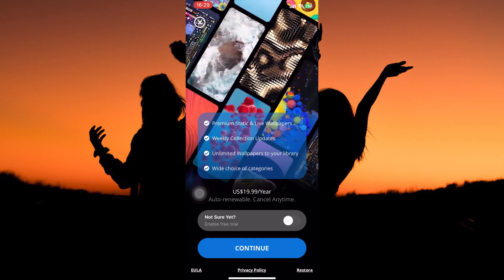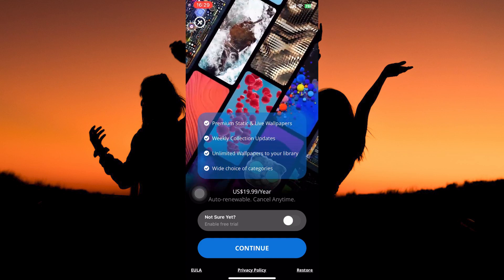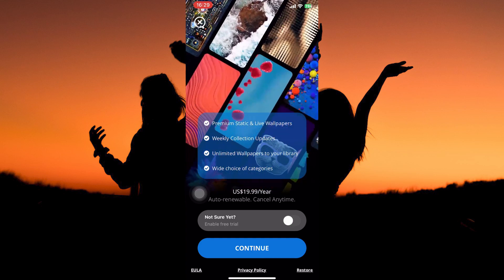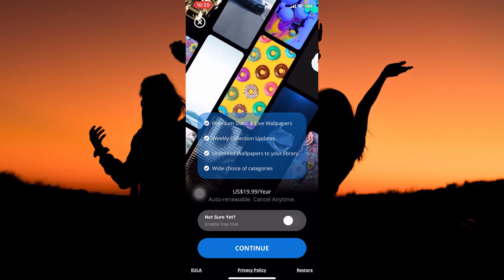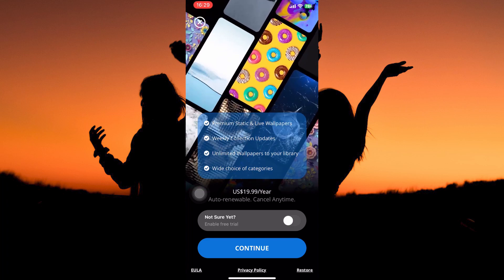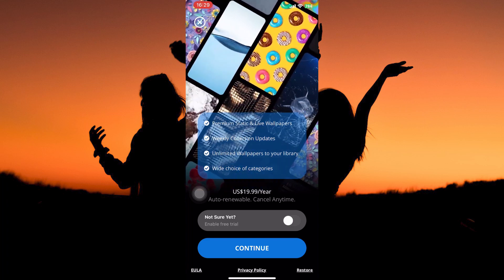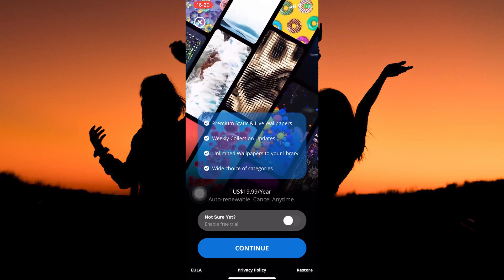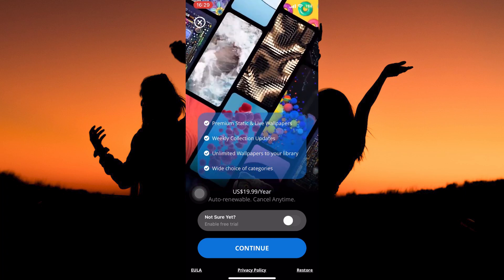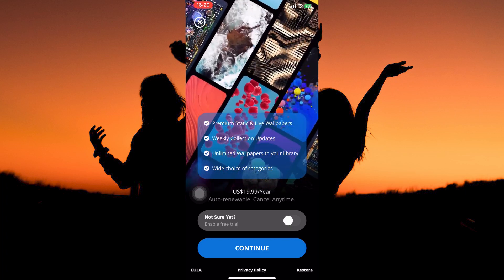And that is how to set live wallpaper on iPhone. Thank you for watching. If this video was helpful, please leave a like and subscribe to my channel for more videos like this and click on that notification bell to never miss an update.